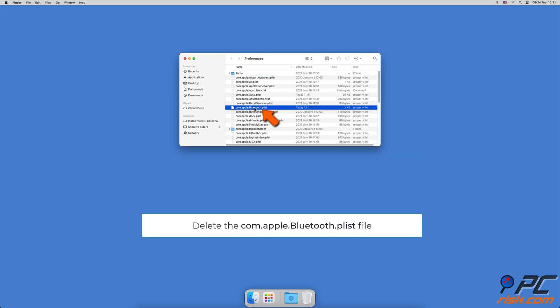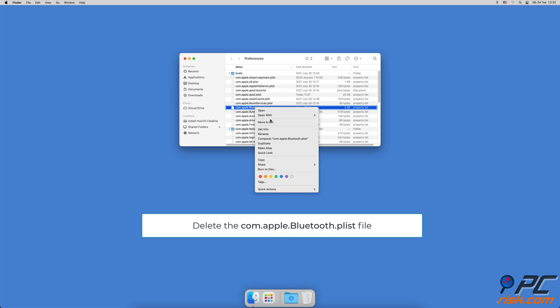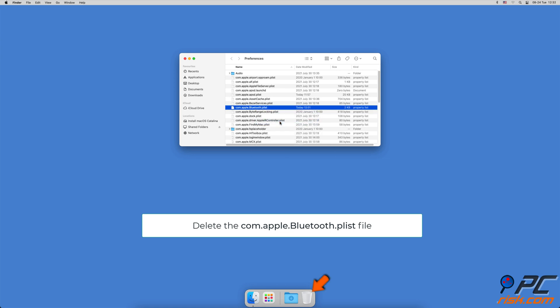Look for the file name com.apple.bluetooth.plist and delete it by right-clicking on it and selecting Move to Bin or dragging to Bin.